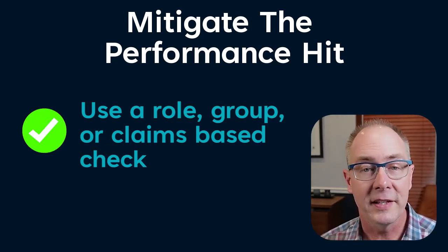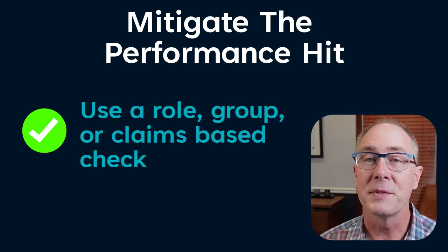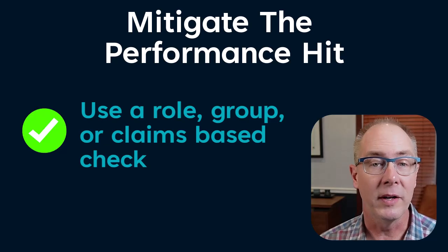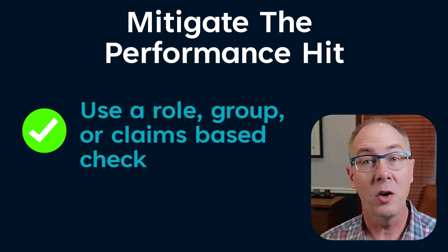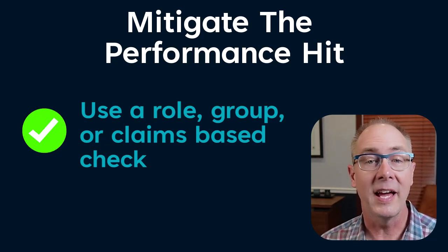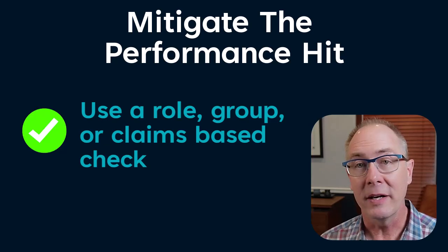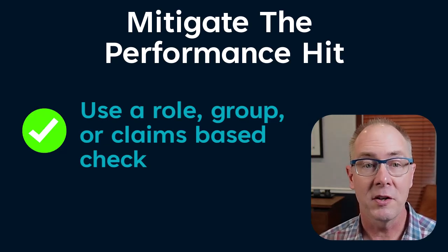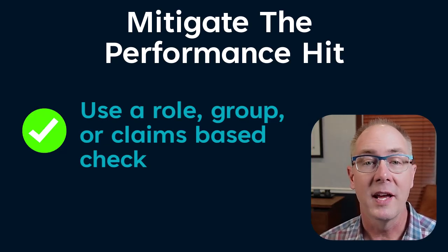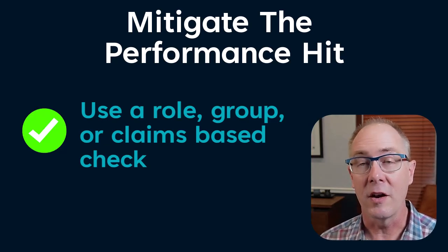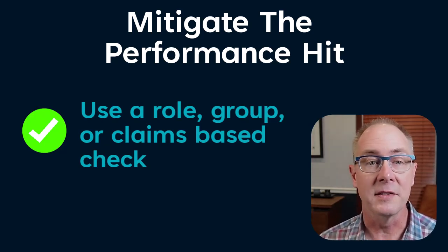If an unauthenticated user attempts to hit the endpoint, there's no point in running the entity-based authorization check. It's better to just short-circuit the request and return an unauthorized response.